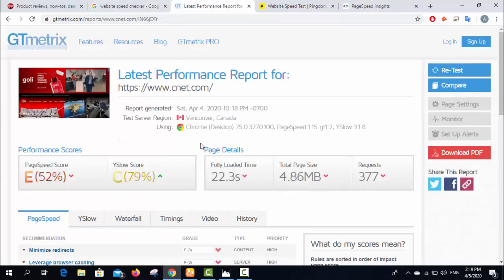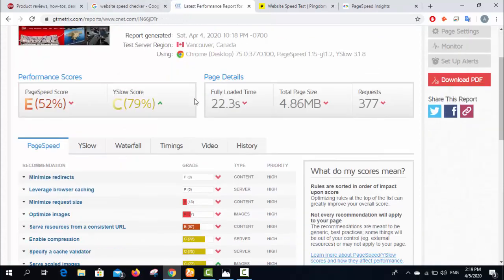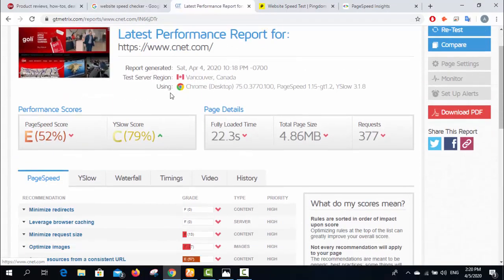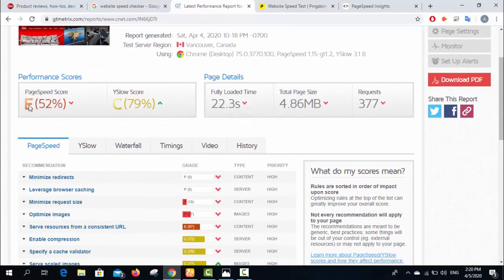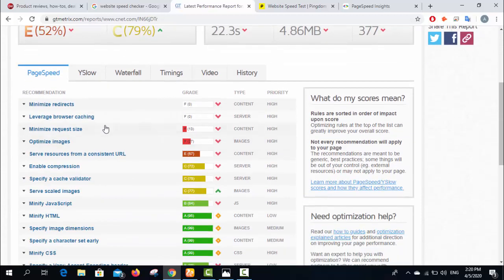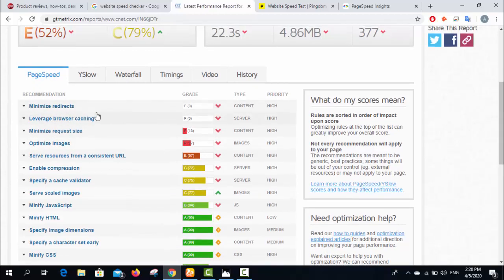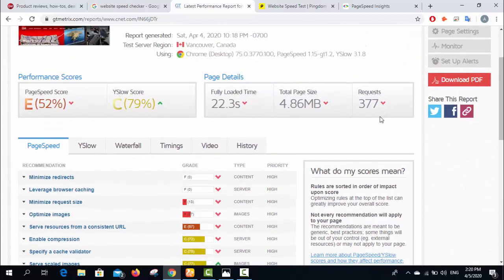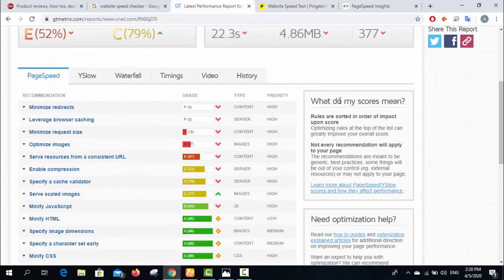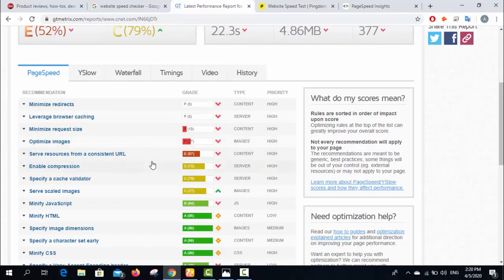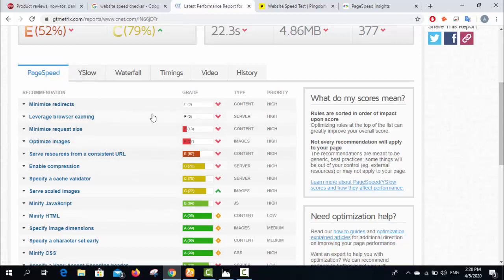Now we can see from this tool, GT Matrix. You can see the page speed score is too low and YSlow score is also too low. What are the issues? You can see minimize redirects - there are 377 requests. Leverage browser caching, minimize request size, optimize images, and serve resources from a consistent URL. You need to fix these if you're the owner of this website.